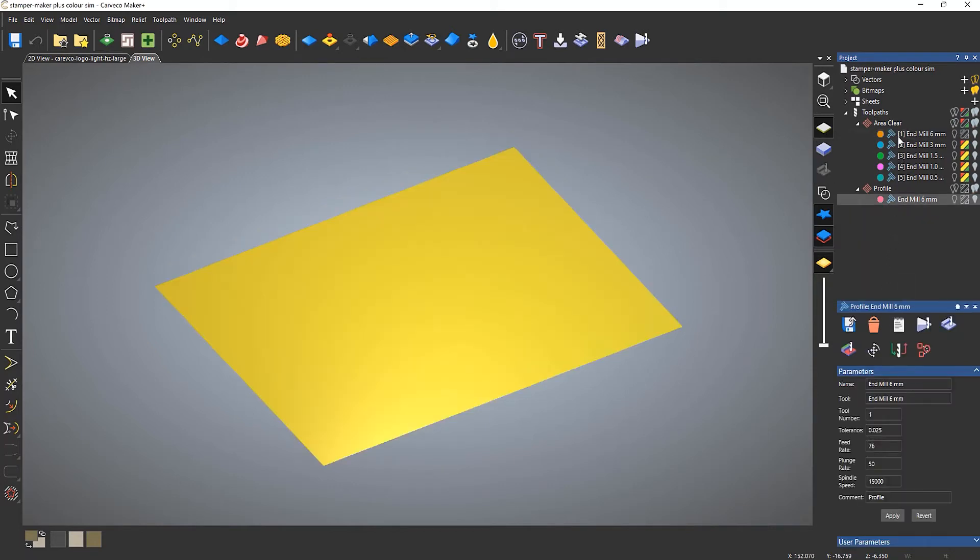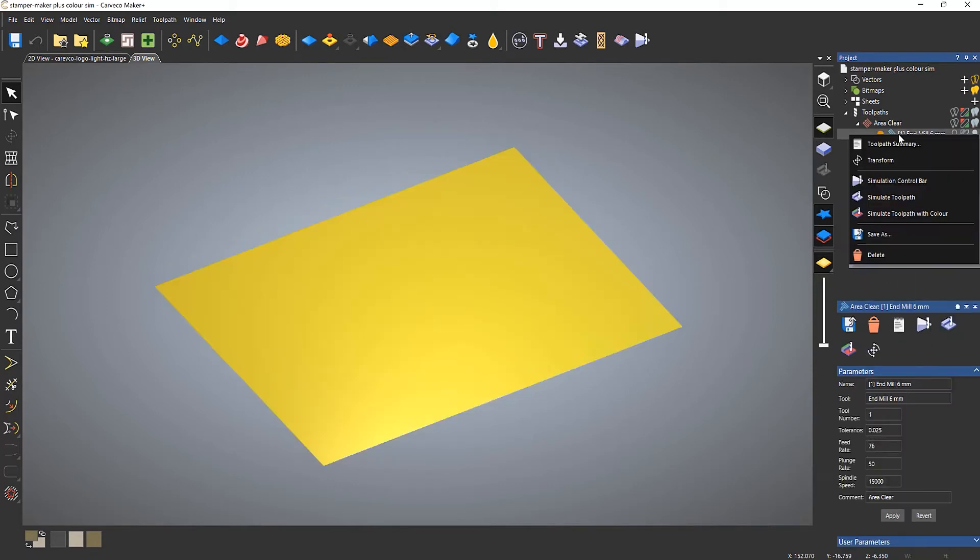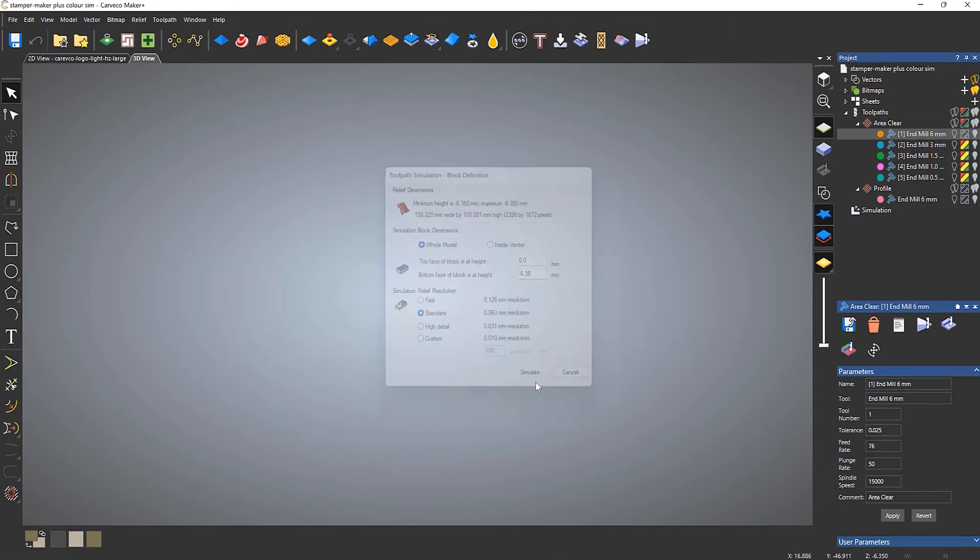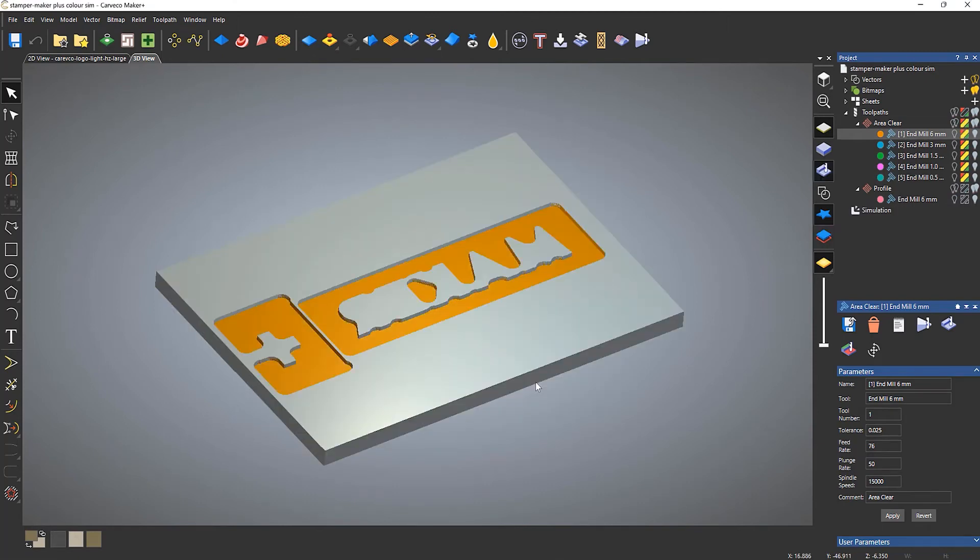Now if I were to right-click it and simulate it with color this time, it will simulate with the color that I've got specified there.